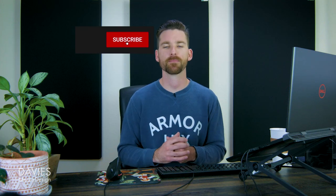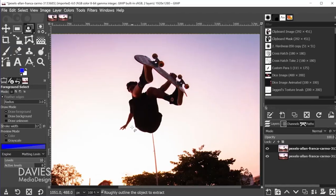I do want to point out that if you have a complicated background behind your object, you may just want to use the paths tool to trace around the object you want to enlarge. But in this case you can see that the background is pretty plain, so we can go ahead and use the foreground select tool.